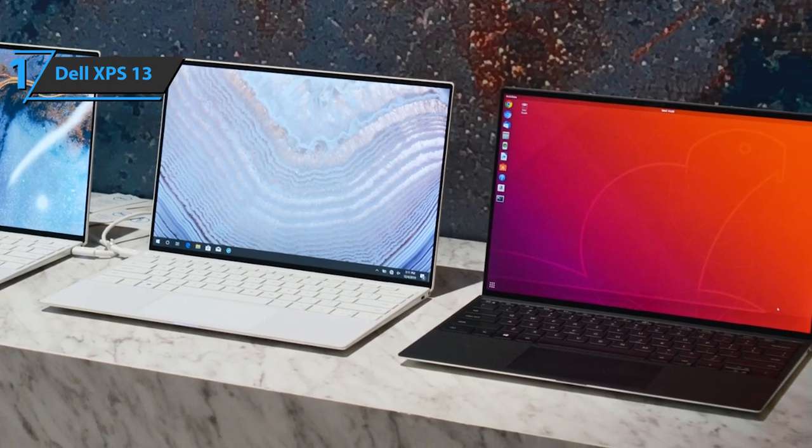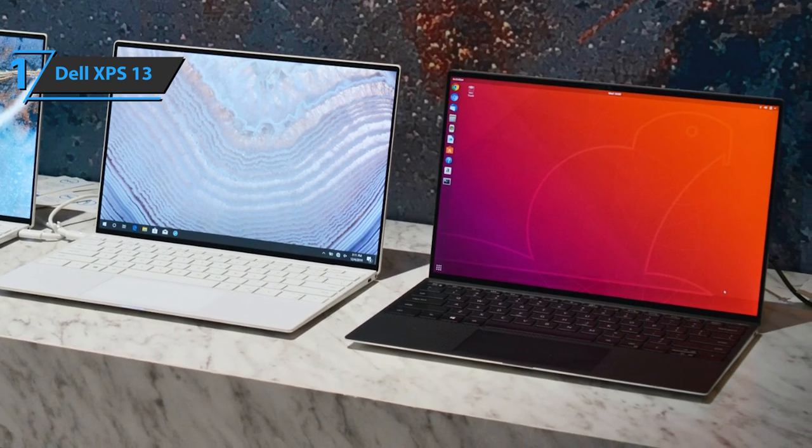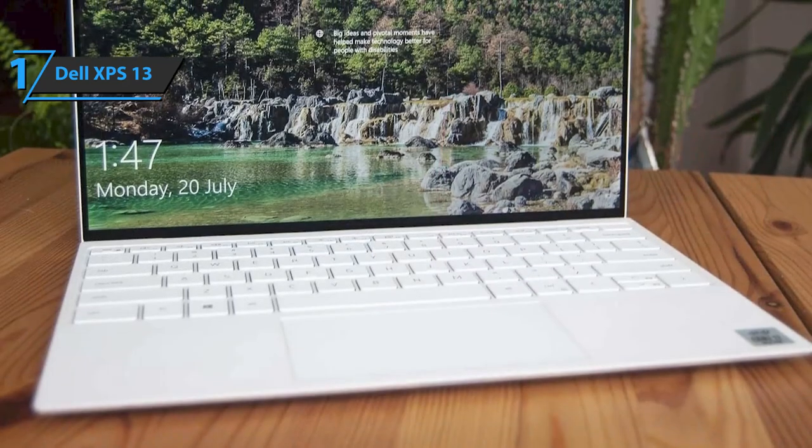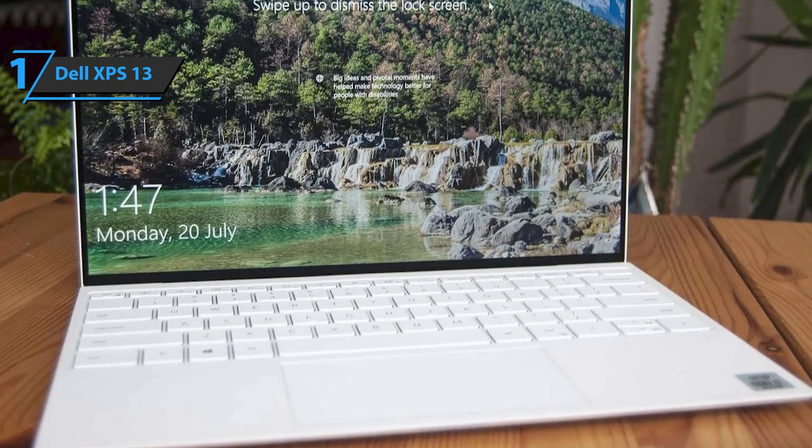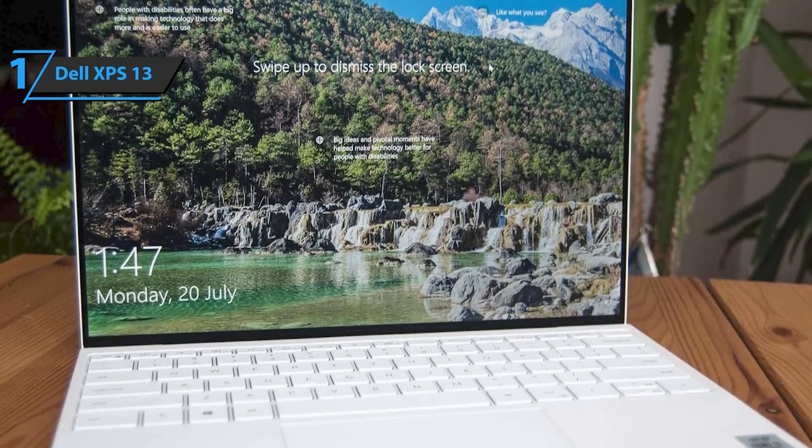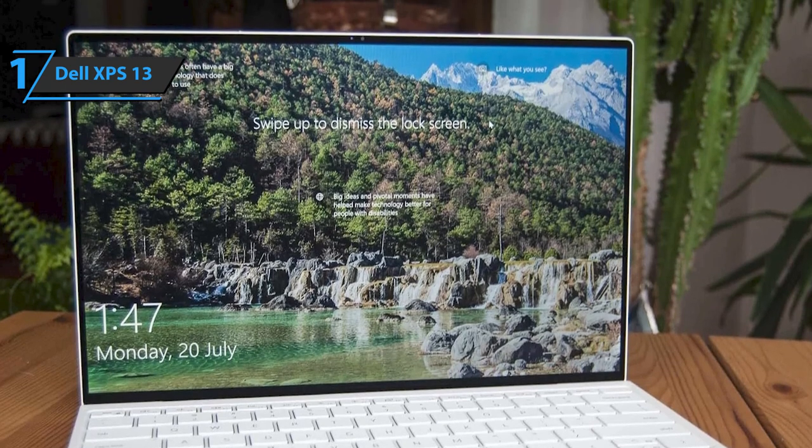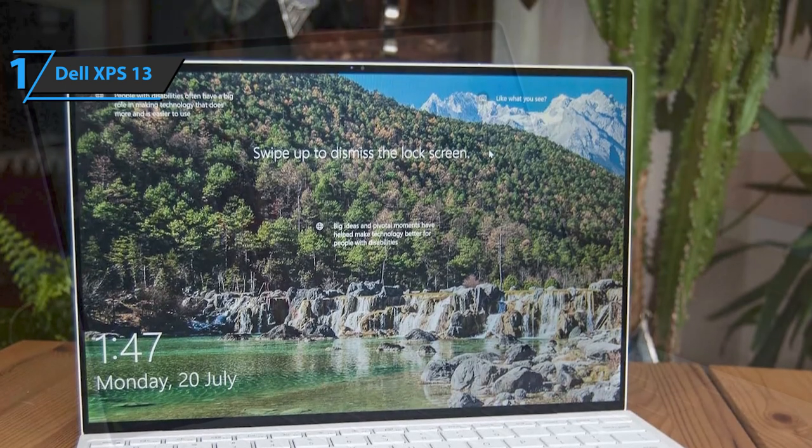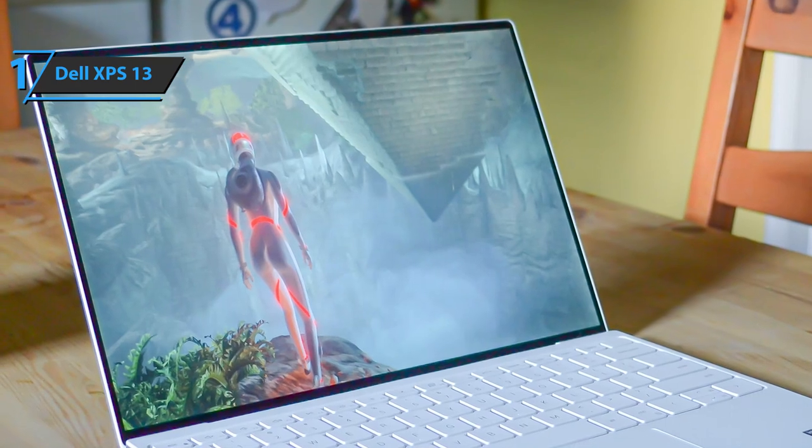Immerse yourself in the perfect 1920x1200 pixel resolution at 16:10 using a VVA screen with wide viewing angles, the brightness of up to 500 nits, sRGB coverage of 100% color space, and 1800:1 contrast.